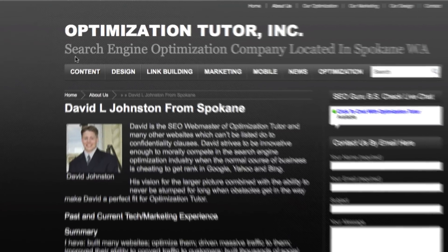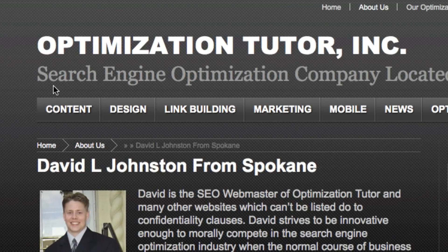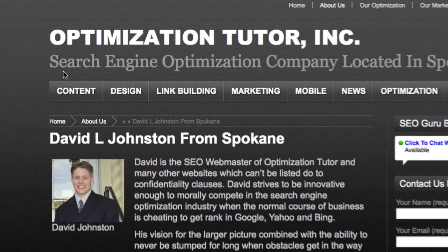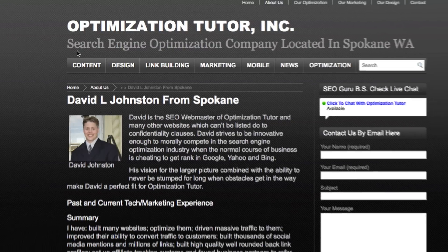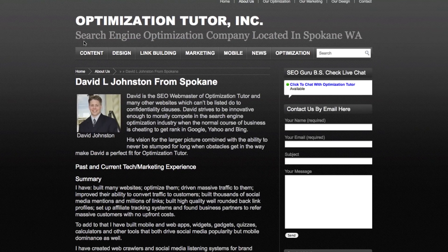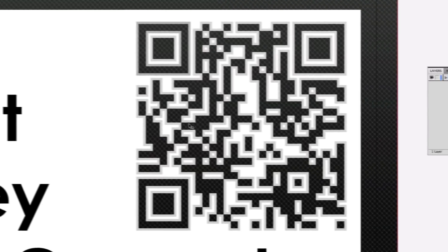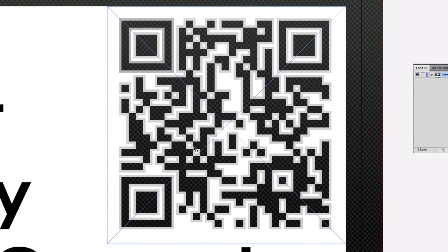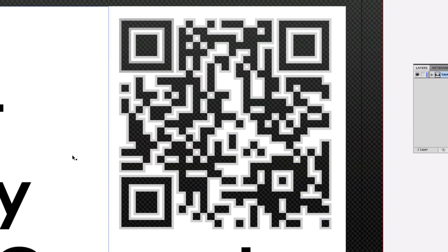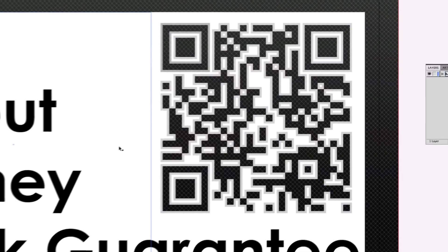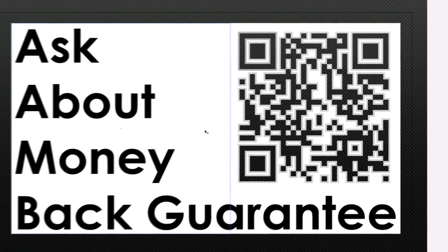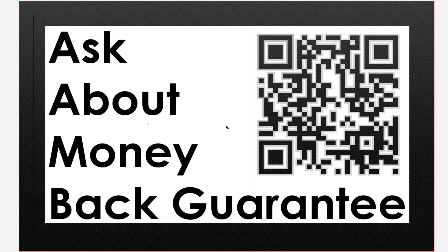Thanks again for visiting OptimizationTutor.com and today we're going to do an awesome tutorial on advanced use of QR codes. Now if you're not familiar with QR codes, here's a quick reminder.